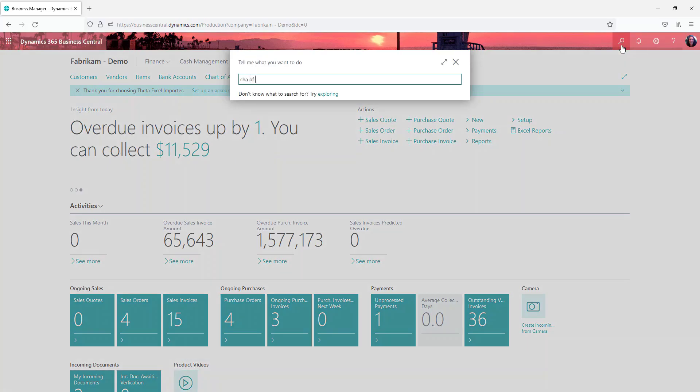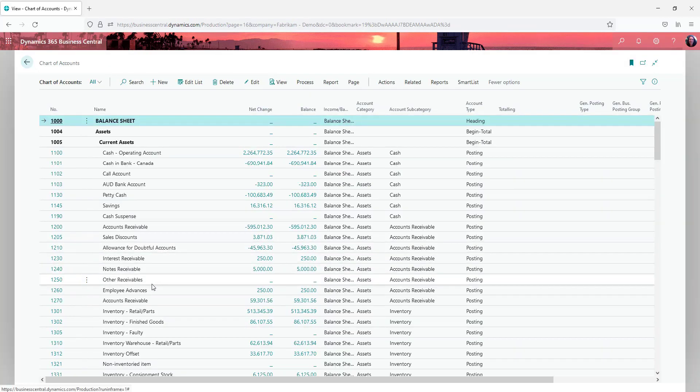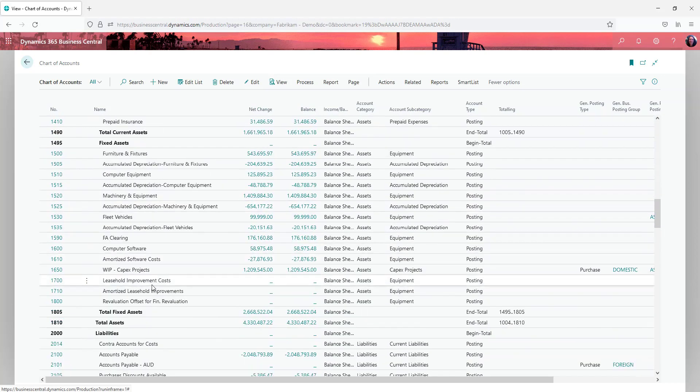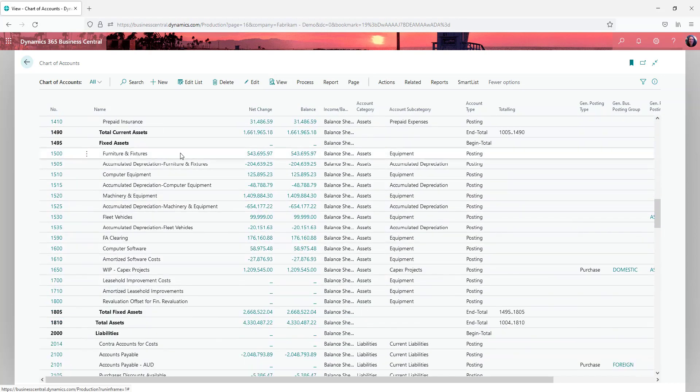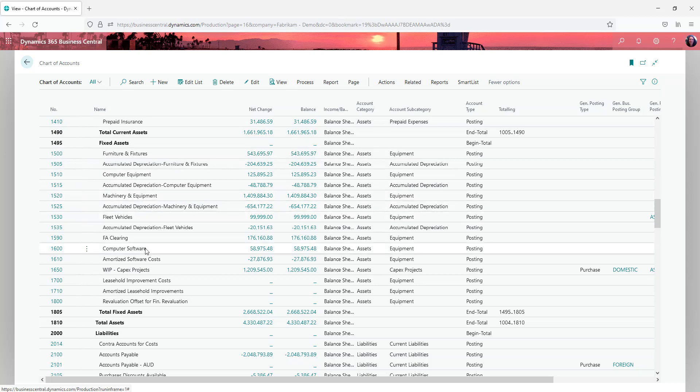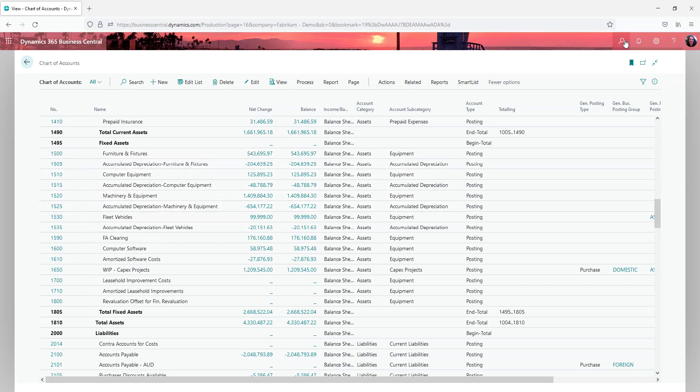So if we go back to our chart of accounts for a moment and into our fixed assets section, you can see we've got split out by furniture and fixtures, computer equipment, machinery and equipment, fleet vehicles. This often reflects what your fixed asset classes are going to be.